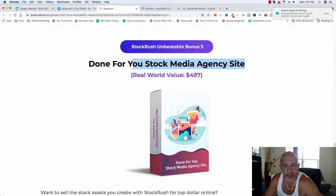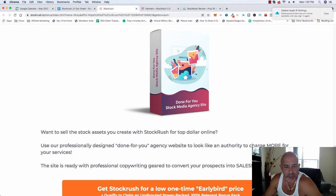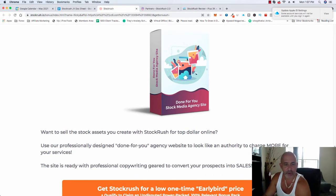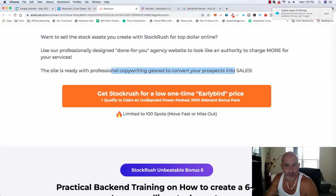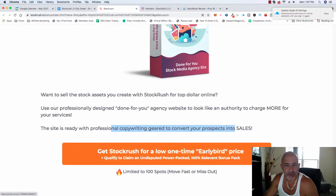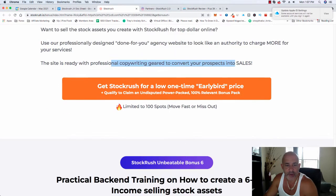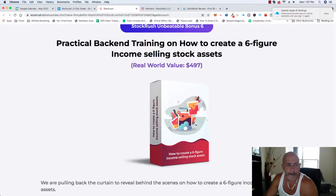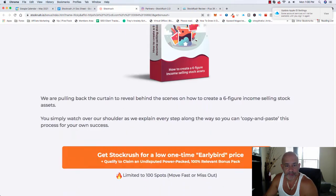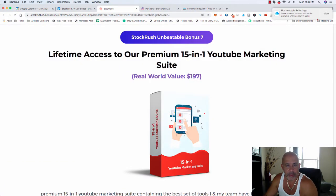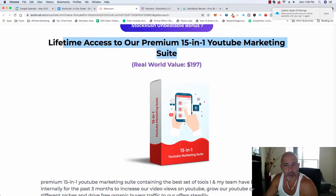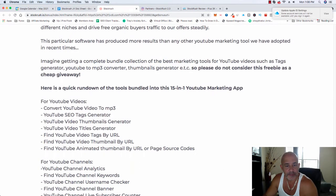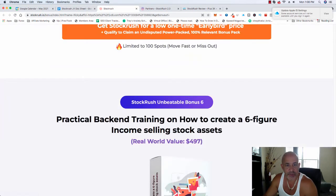Also, you get this. You get a stock media agency site. It's like stock images and stuff like that, professional copywriting. So you can even sell this. If you get this and any images that are inside, you could sell it and make a profit. Also, this one, YouTube marketing suite, this is a nice one, 15 in one YouTube marketing. And that's the last one.